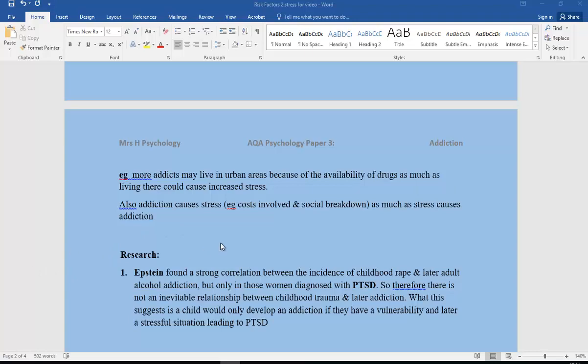So let's have a look at the research. Epstein found a strong correlation between the incidence of childhood rape and later adult alcohol addiction, but only in women diagnosed with PTSD. Therefore, this is not an inevitable relationship between childhood trauma and later addiction. What this suggests is the child would only develop an addiction if they have a vulnerability and later a stressful situation leading to PTSD.